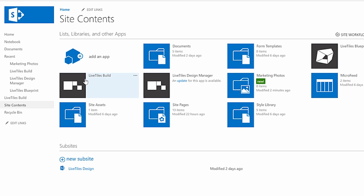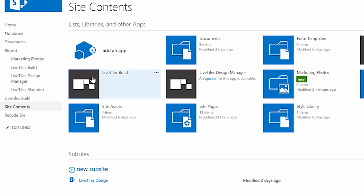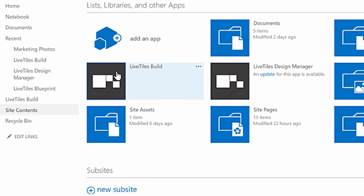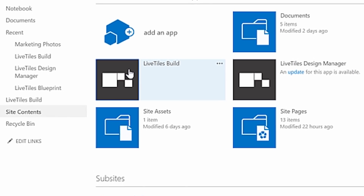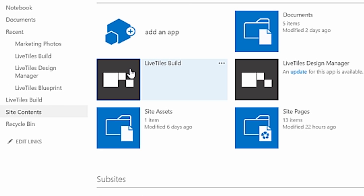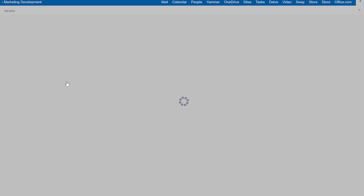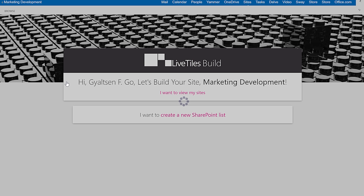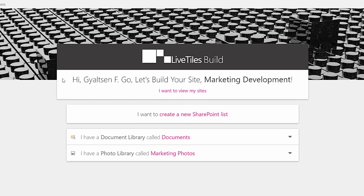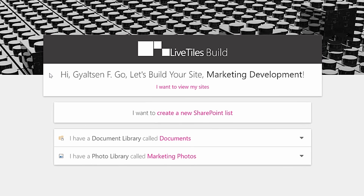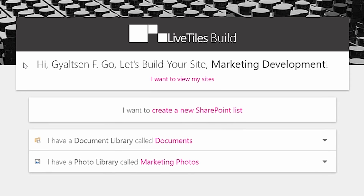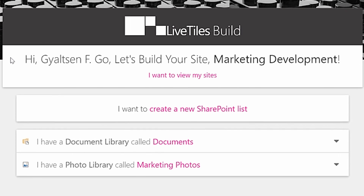Live Tiles Build is the premier tool used to rapidly map out SharePoint information architecture. Getting lost navigating through the SharePoint maze can get old and frustrating, but with Live Tiles Build, you can fly through SharePoint like a champion.